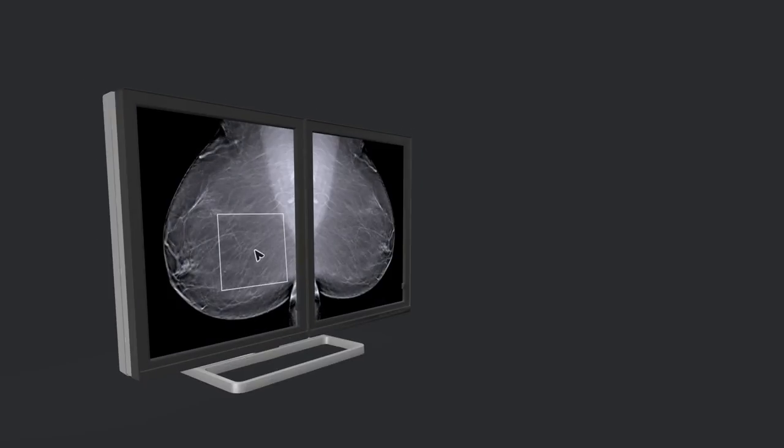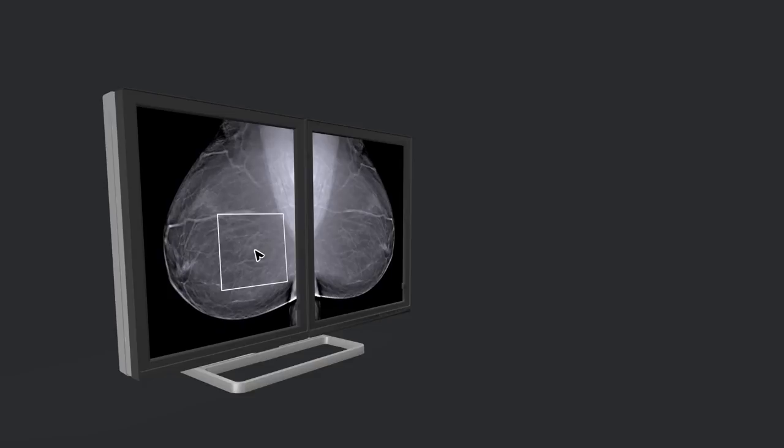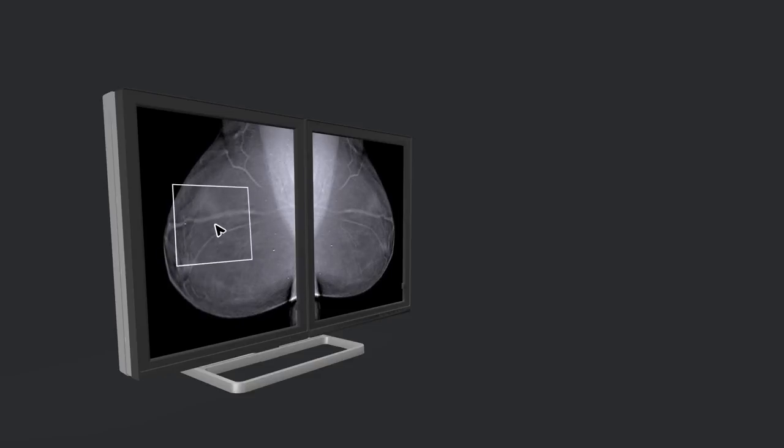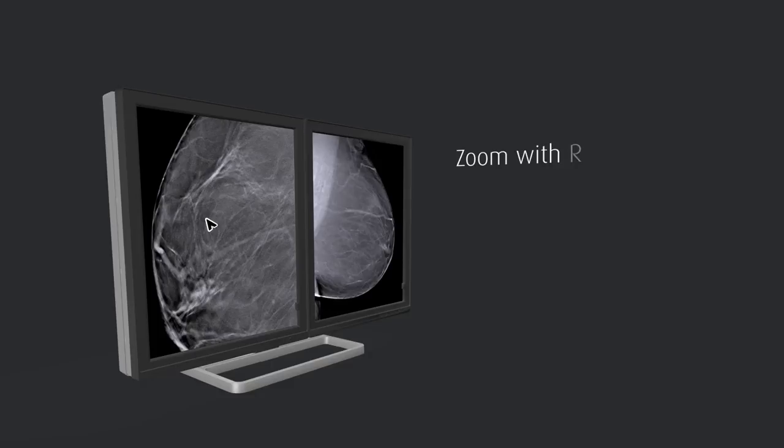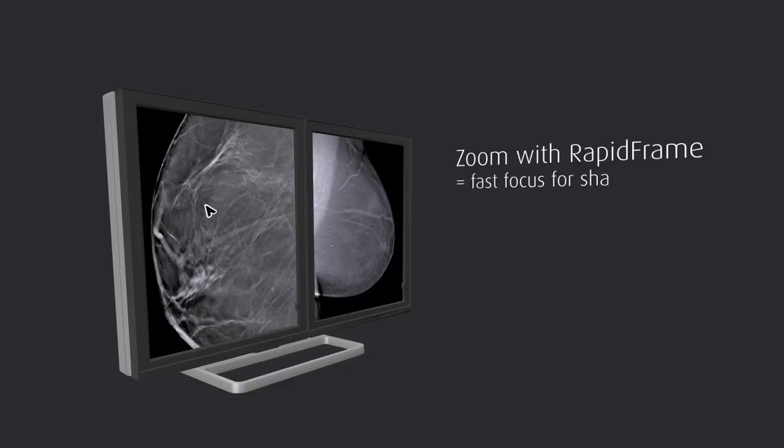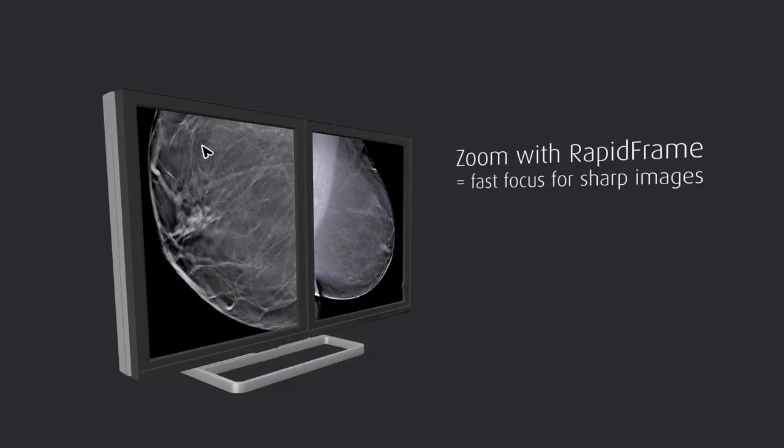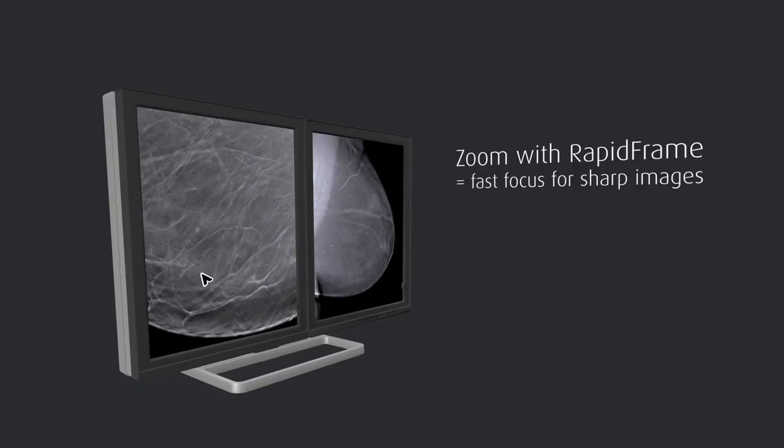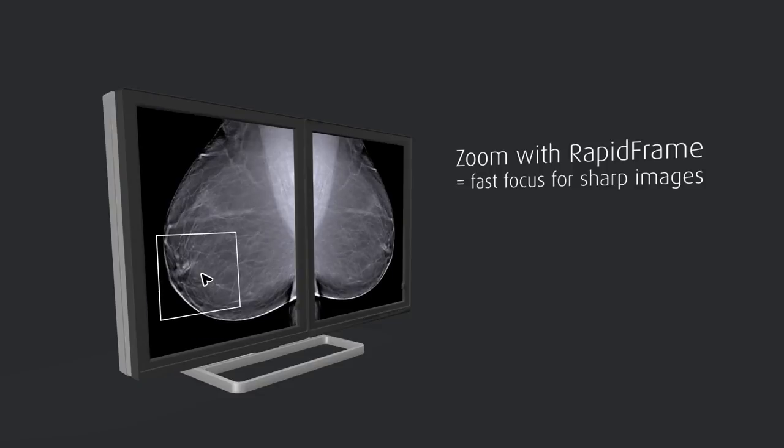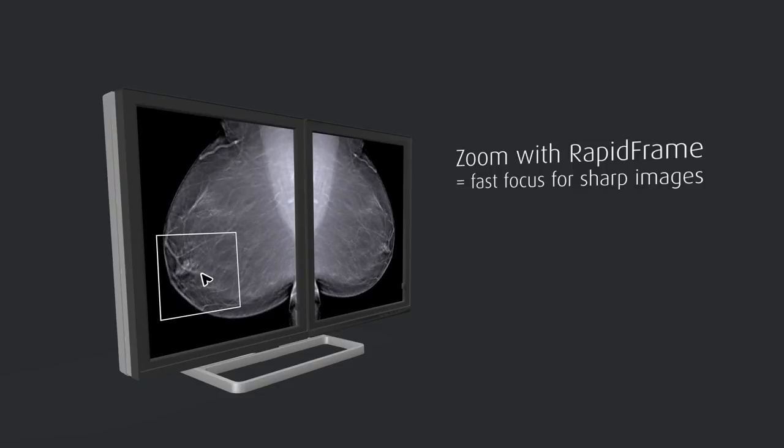This also means that when using tools like the zoom tool or the magnifying glass, even on 2D images, the image is sharp immediately. The radiologist doesn't have to stop and wait for the image to come into focus, as is the case with traditional displays.